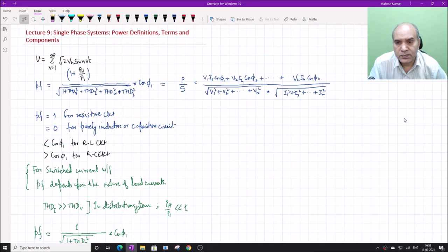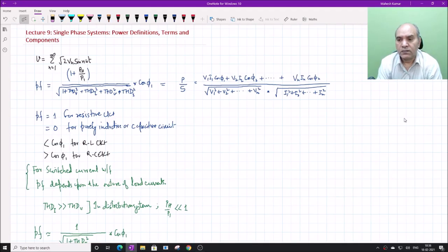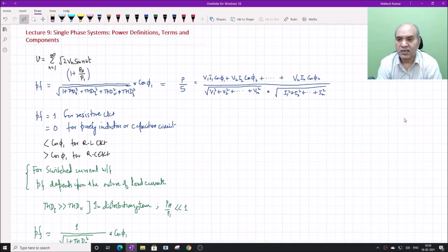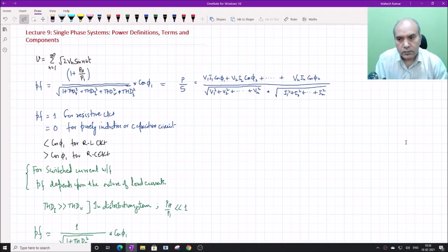Welcome students to this ninth lecture on single-phase system power definitions and various components. In the previous classes we were discussing about the power factor and other power components for systems in which the voltage and current both have harmonics. We derived the relationship for the power factor in terms of the power and THD components, as well as in terms of the RMS values of the voltage and current and the respective power factors.